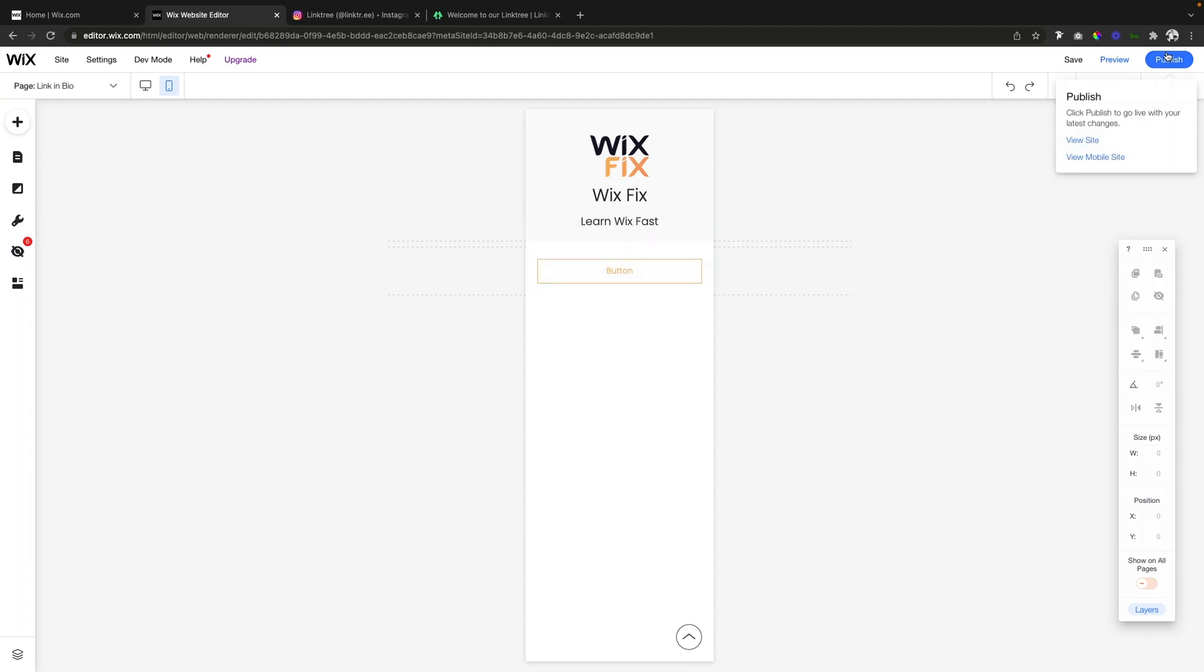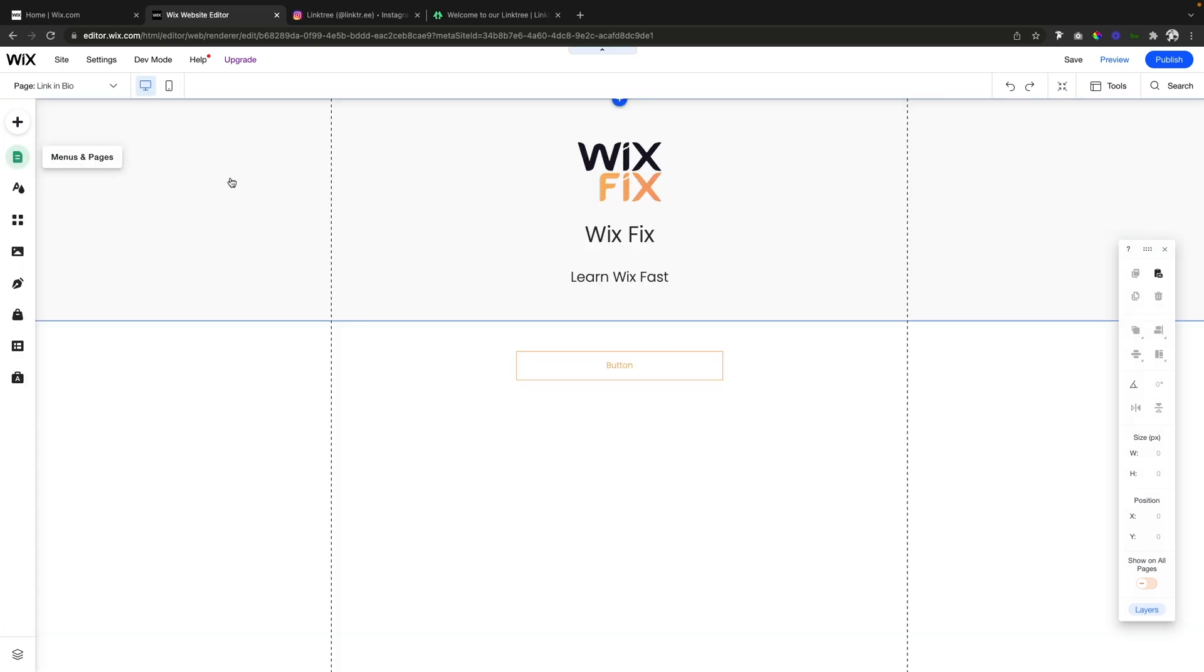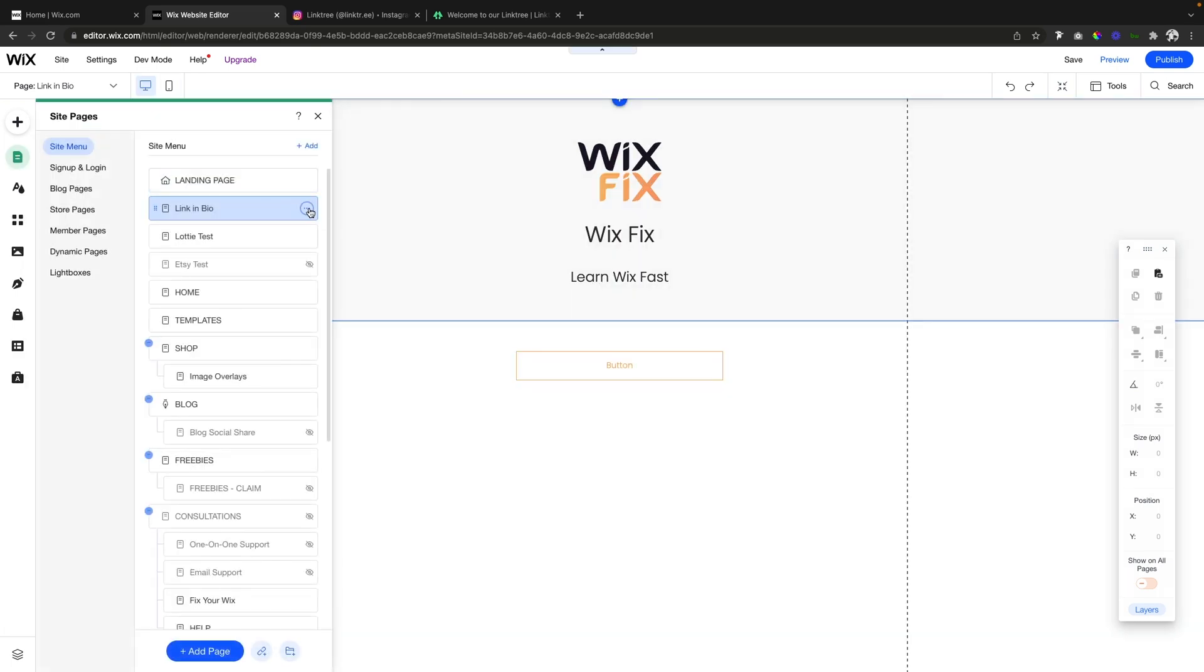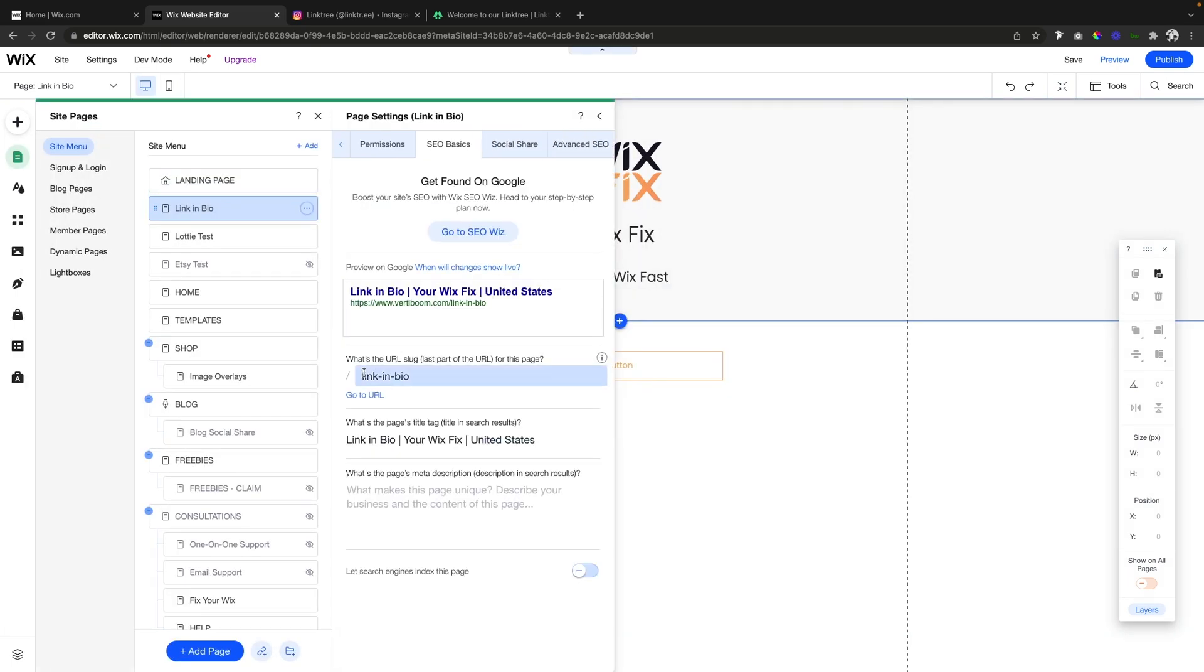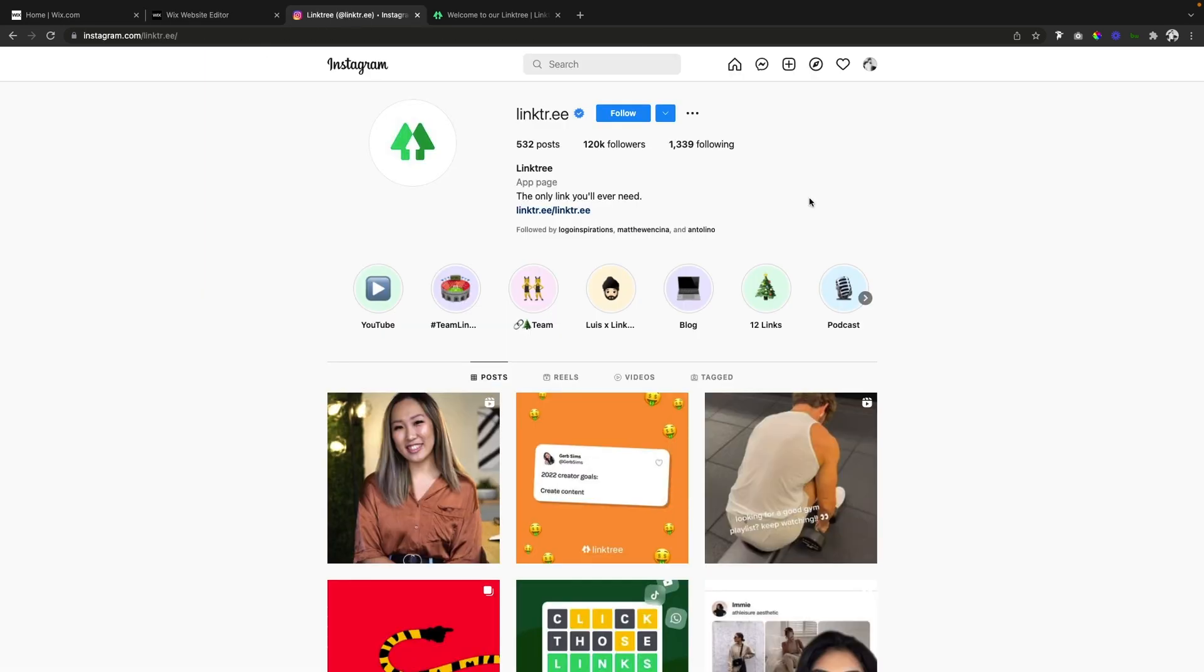Once we are done, we can publish the site. Then we can come over to our SEO for the page, grab the link to this page, and easily put this as our link in our bio for our social media page.